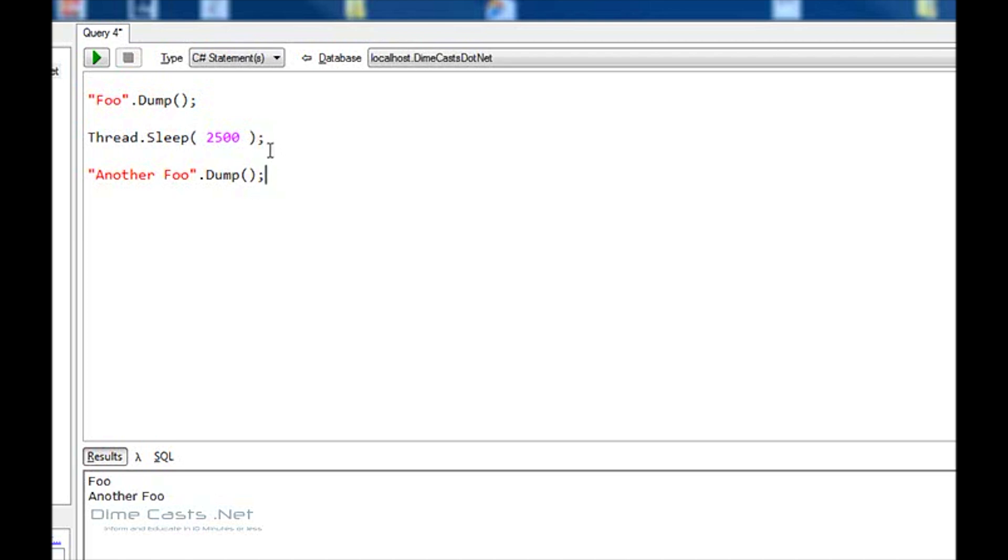What I've actually shown here is I've used a method from the system.threading namespace and system.threading assembly without having to actually reference that assembly directly. The reason for that is the IDE will actually include that as part of the default settings.